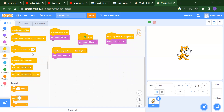We also have: when loudness is greater than 10, what do you want to do. And when you broadcast something, and when you receive that message, what do you want to do. This is our event section.